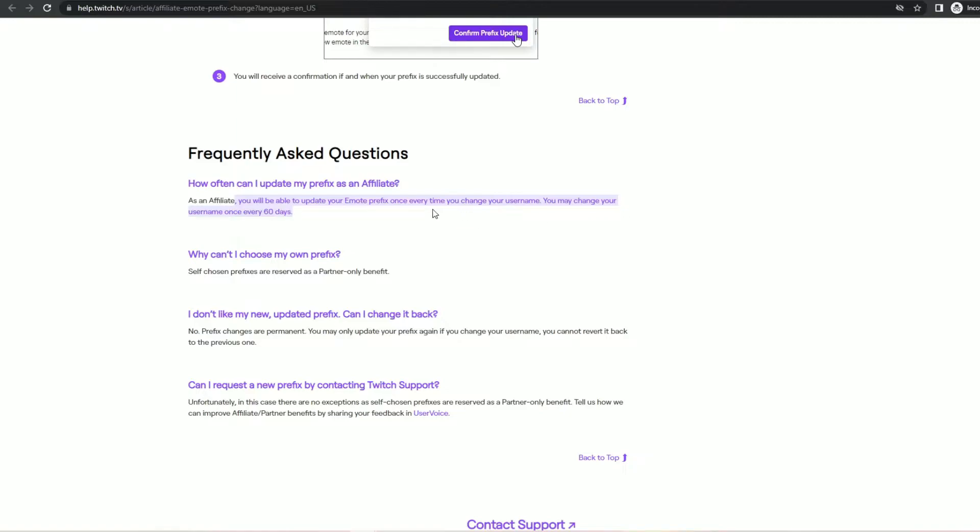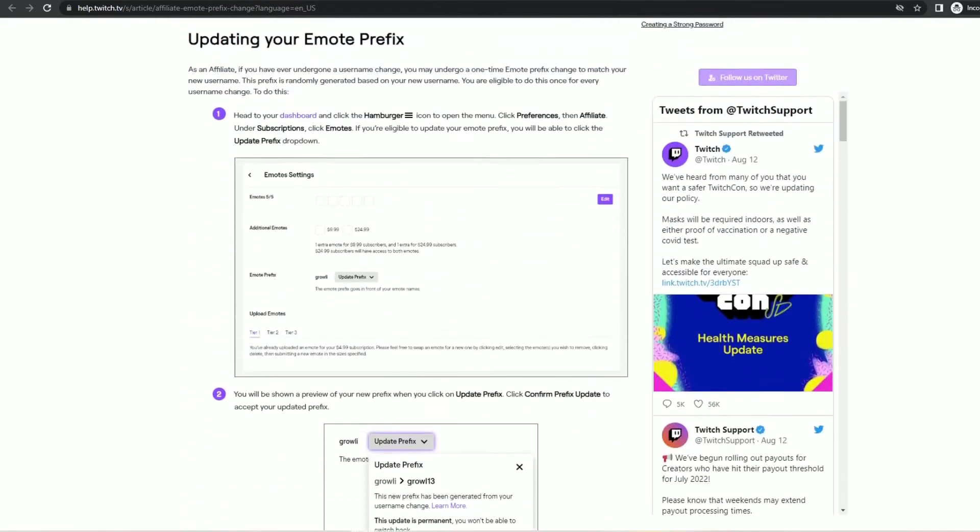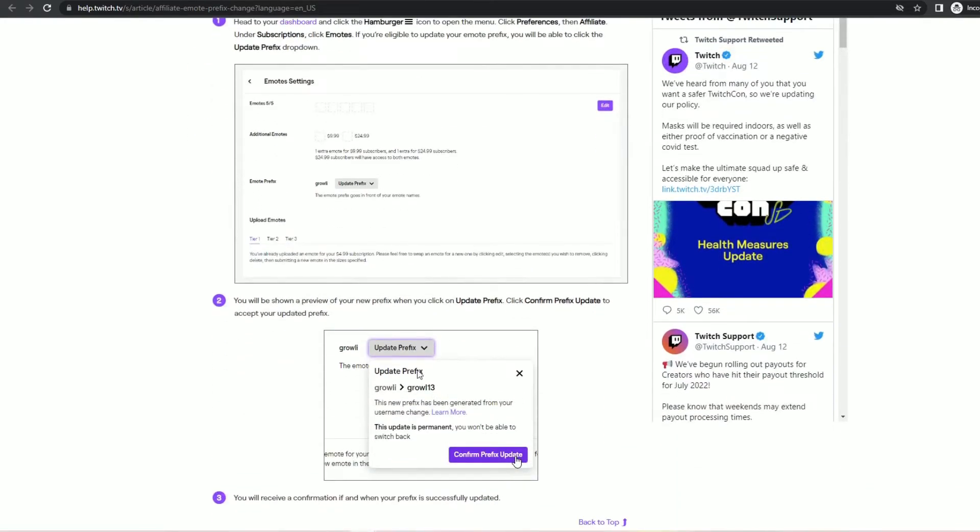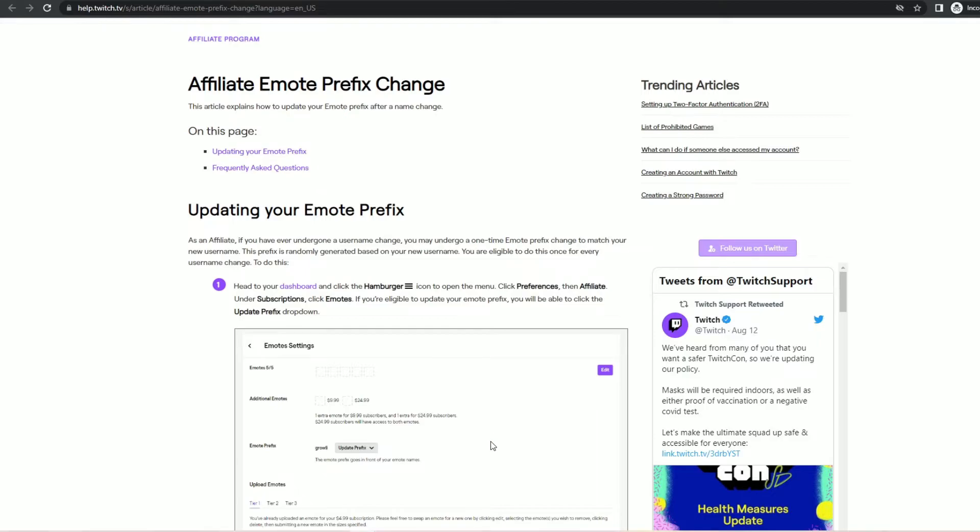So in summary you can change your username every 60 days and that will prompt you to change your emote prefix. However if you've changed your username within the past 60 days and you also changed your emote prefix you will not be eligible to change your emote prefix again until that 60 day window has expired. And at that point you would still have to change your channel name again to prompt the eligibility again.